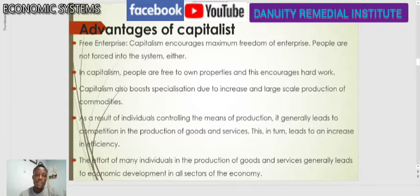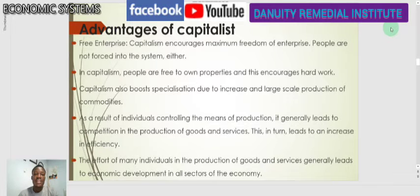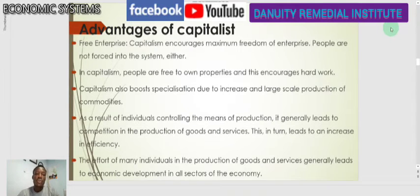In this video we will continue with our studies on the economic system. We said that economic systems talk about ownership and control — who owns and controls productive resources in a state. We established that resources can be owned and controlled by private individuals, by the state, or by both. When controlled and owned by private individuals, we call it capitalist.